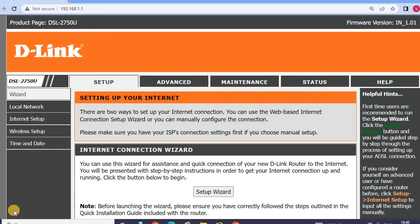Hello guys, how to change my internet Wi-Fi SSID name and Wi-Fi password.